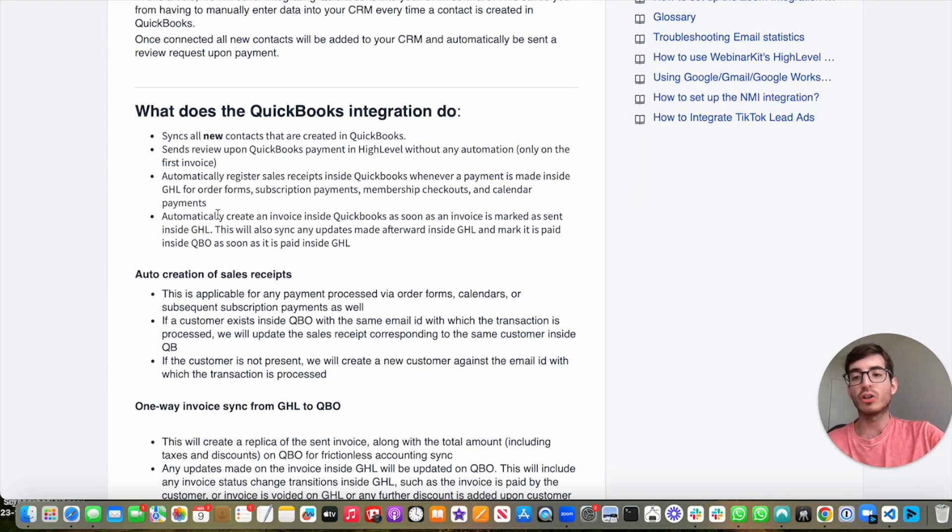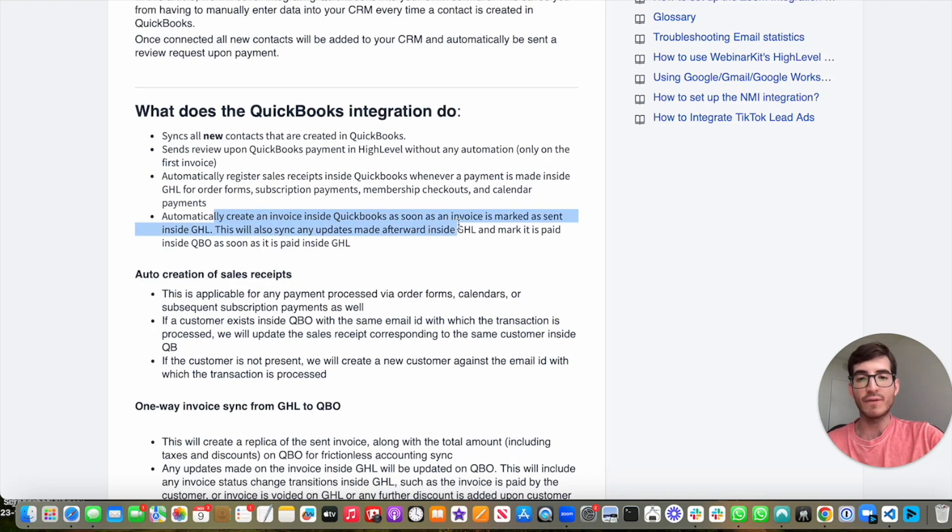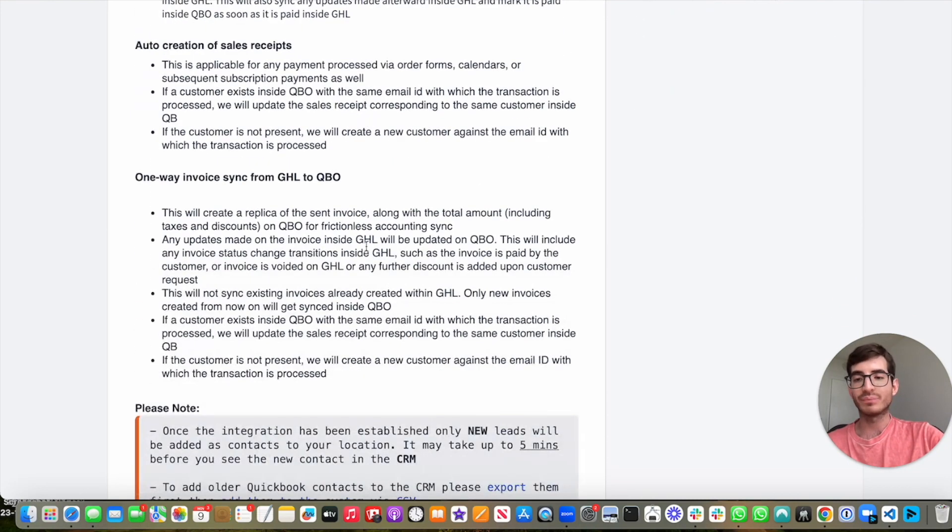It also automatically is going to create an invoice inside QuickBooks as soon as an invoice is marked as sent inside GoHighLevel.